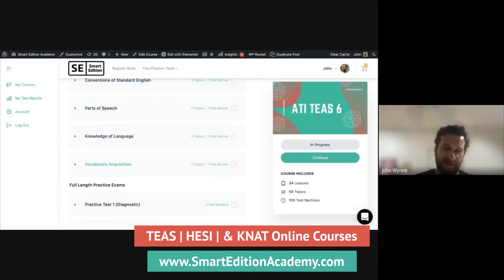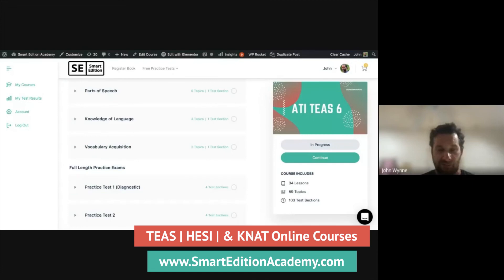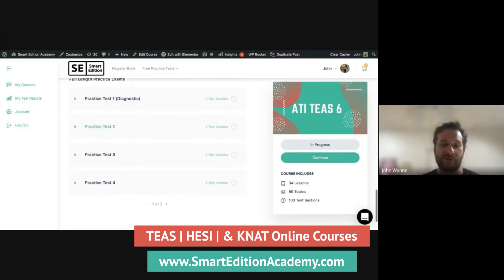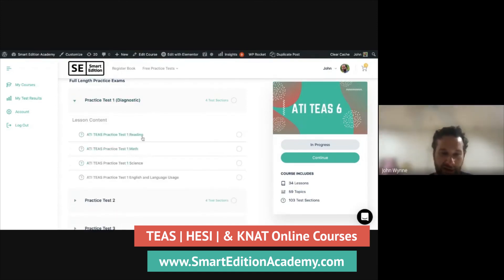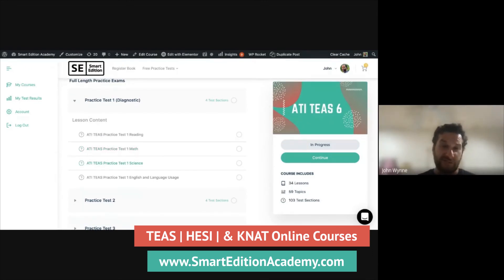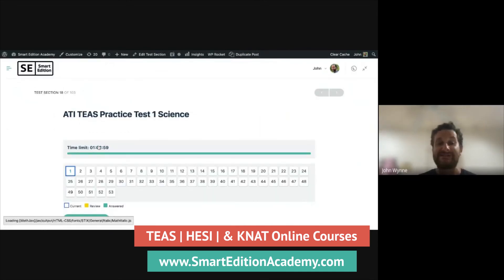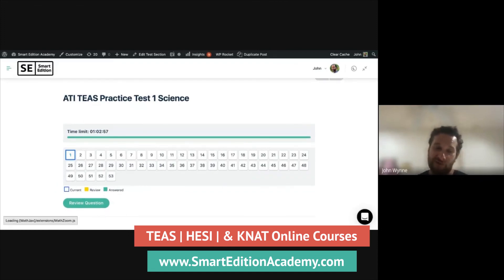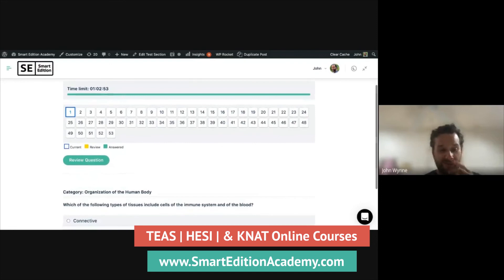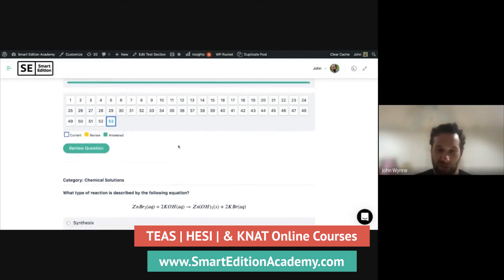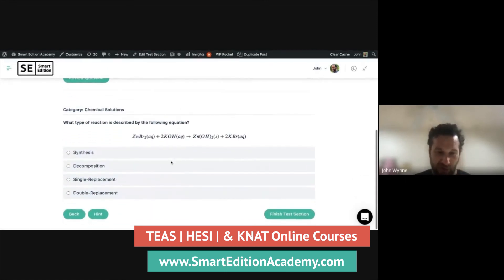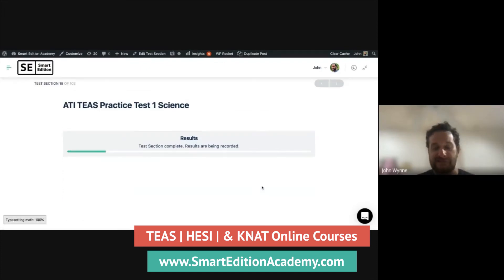The practice tests in the course are timed and very similar to the actual exam — they've been refined over four to five years to closely match the real TEAS, Kaplan, and HESI tests in both format and question style. After completing a practice test you receive a scored report, helping you identify which topics need more work before test day.